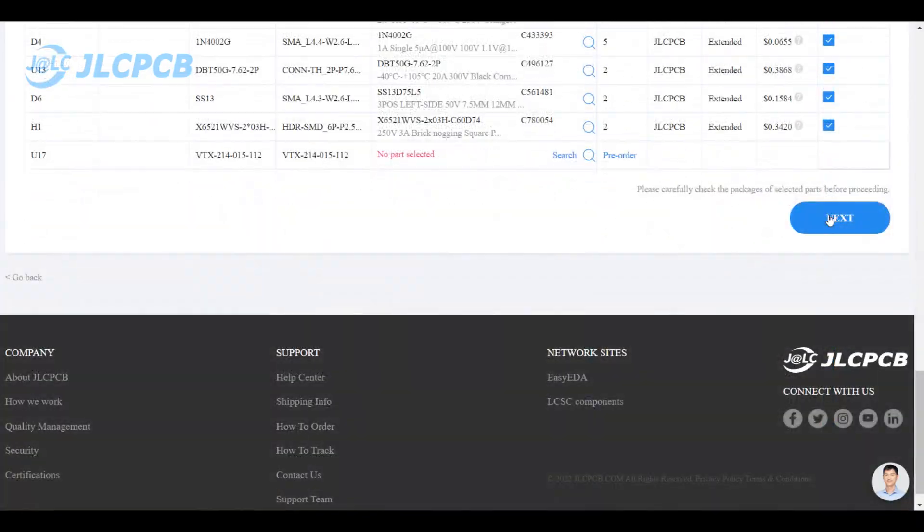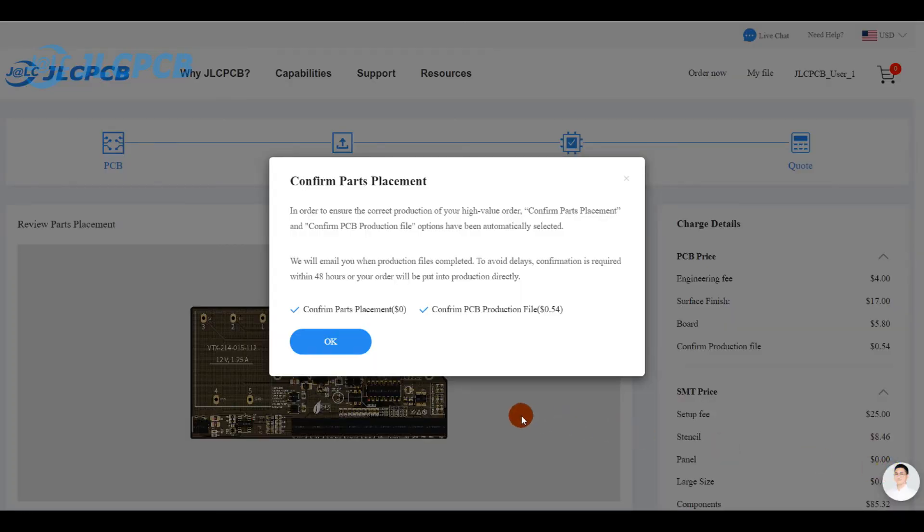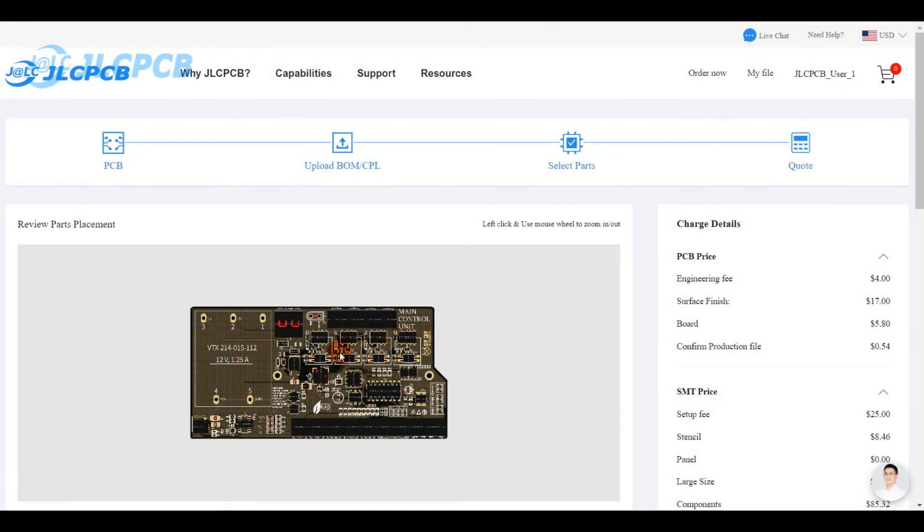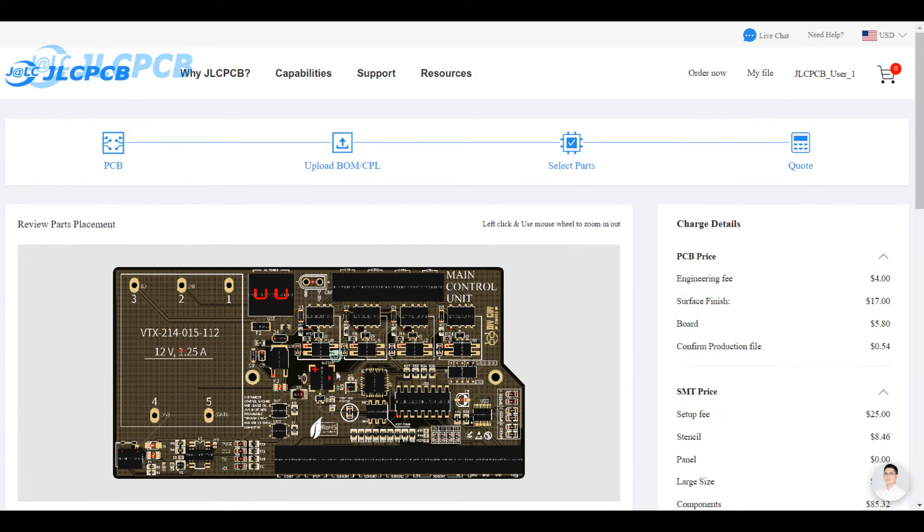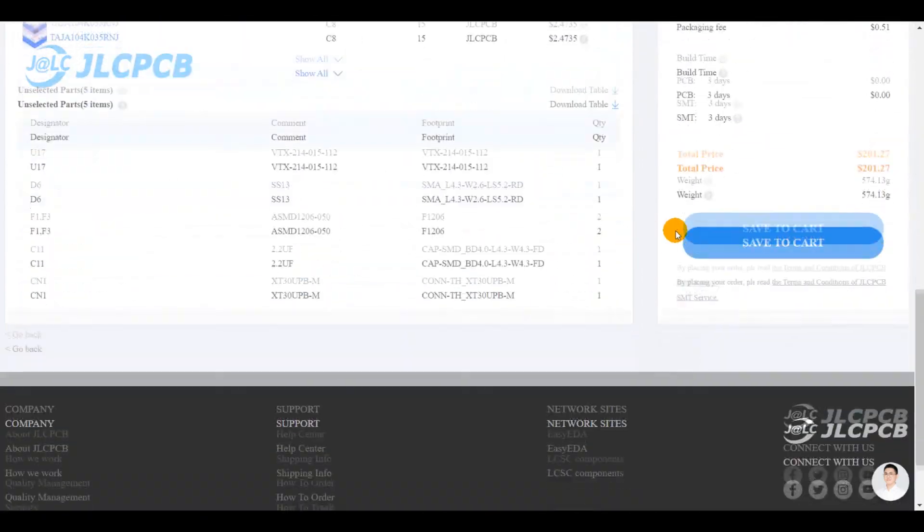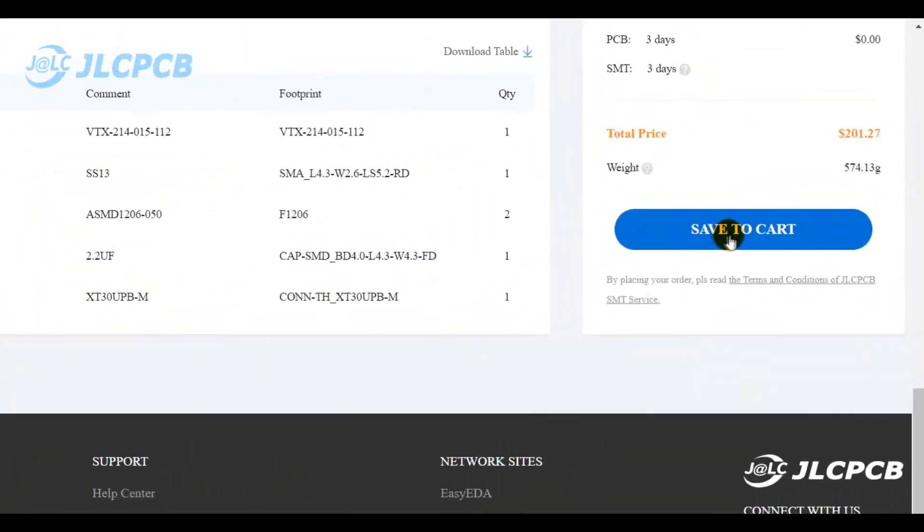You click on next to move to the final step which is mainly about visualizing the parts placement and confirming your order.